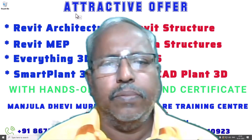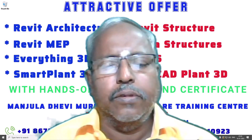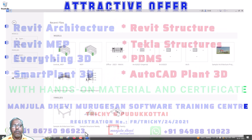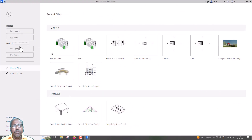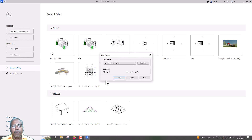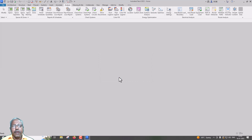Now we will talk about the video. I will open Revit. We will open the new system — Default Metric. And then we will work in the metric system.